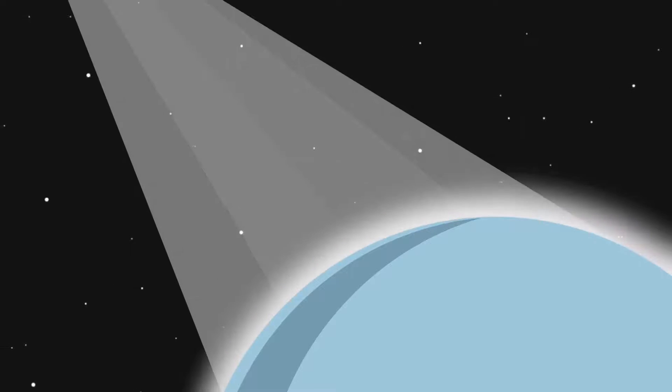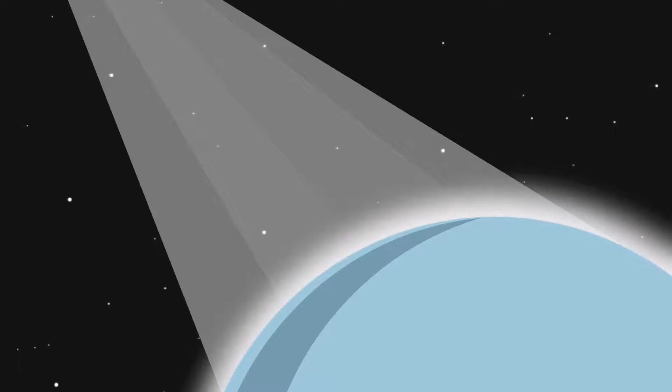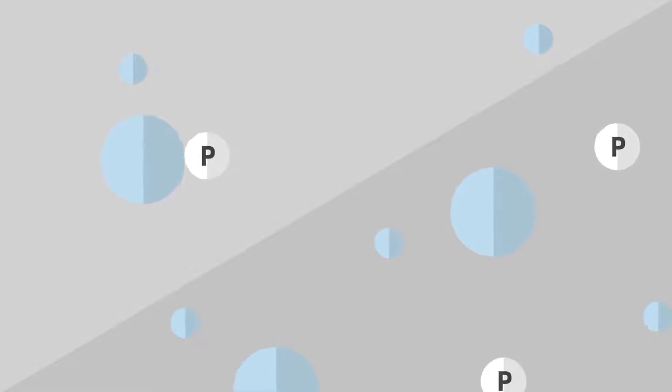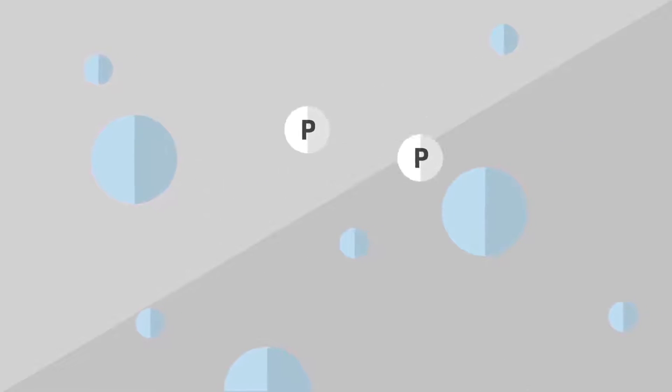As light from our sun hits our planet, it bumps into things in our atmosphere and interacts with them. When it runs into things like dust or water vapor that are much larger than light waves, it's simply reflected and continues to appear white.